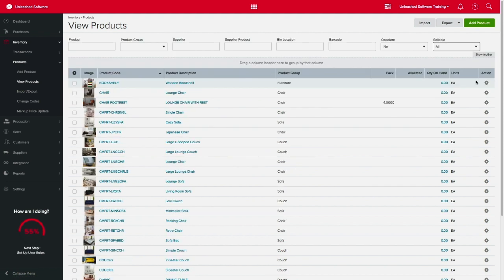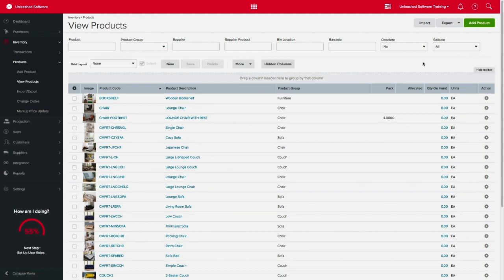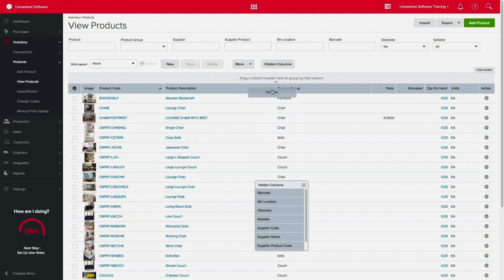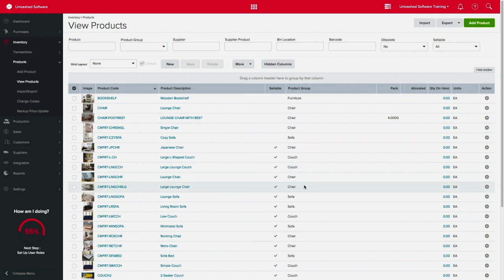You can conveniently view which products are sellable by checking the sellable column. Simply click on show toolbar, hidden columns, and drag and drop the sellable option accordingly. Now, all sellable products will have a check mark on the sellable column.